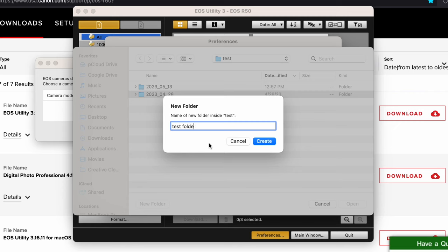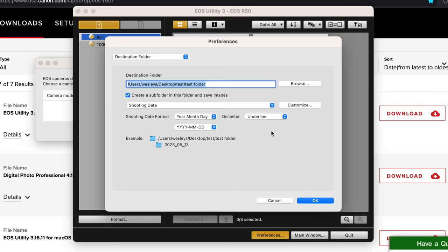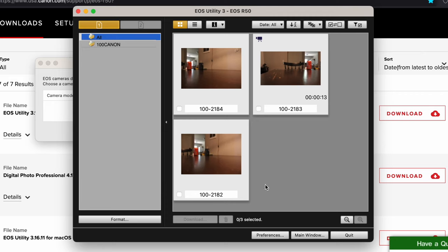Do a random one right there, click open, and this path right here is where all your files are going to go to. You can also change the format of the files and all that stuff. Now that we have the destination set, we can start transferring photos. Click on this button to select all or you can unselect and select the ones you want, then hit download.